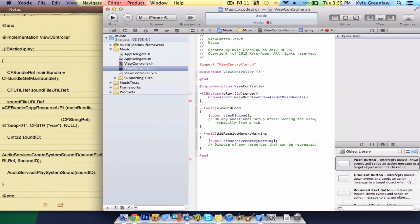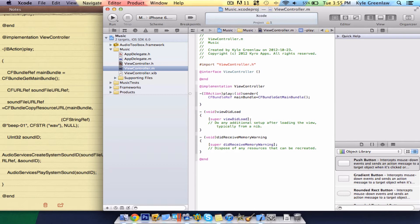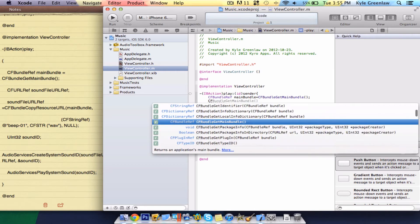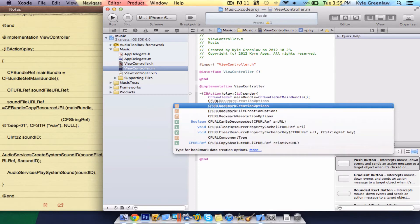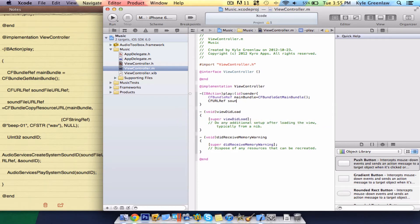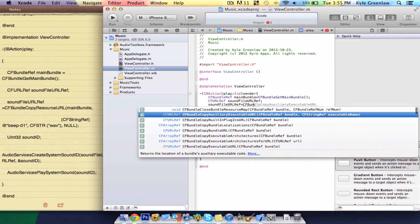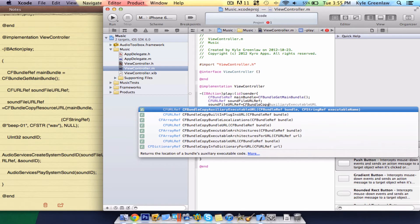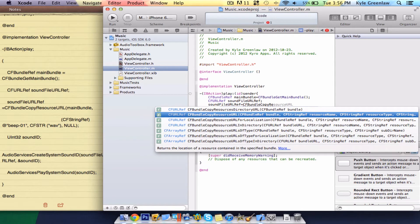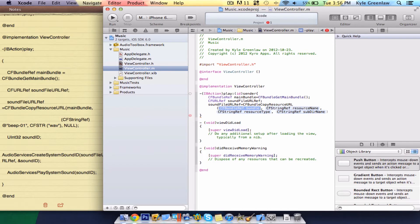Next line, type CFURLRef soundFileURLRef, semicolon. On the next line, type soundFileURLRef equals CFBundleCopyResourceURL — the one you want — and inside here type mainBundle.